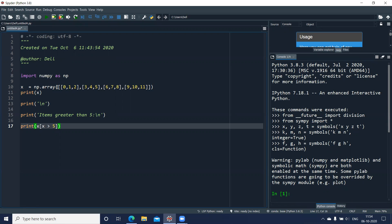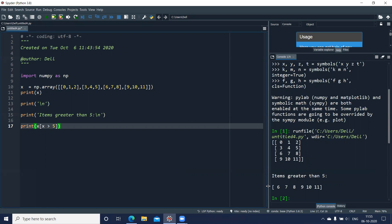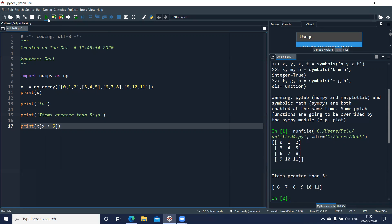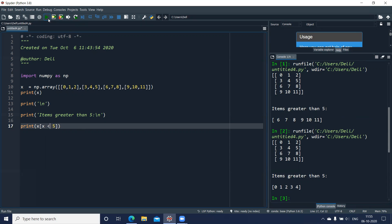What is going to happen is: if the value stored in array x is greater than five, it will display; otherwise it will not. It accesses one element at a time, and only if the value is greater than five does it display. When we run this, values zero through five are not displayed. As soon as we get a value greater than five, we get six, seven, eight, nine, ten, and eleven. If I change the condition to less than five, I get zero, one, two, three, four.